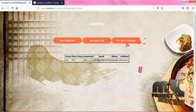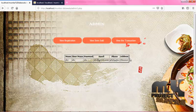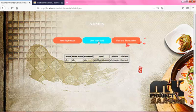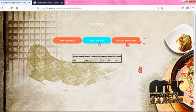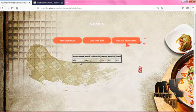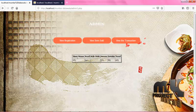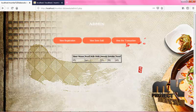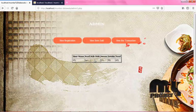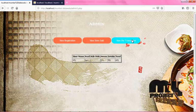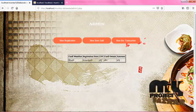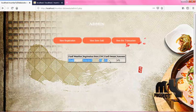View Registration displays the name, username, password, email, phone, and address that you have entered. View Items Sold shows the number of items sold with the total, including username, food, side dish, sweets, drinks, and total. Side dish is empty because you have not ordered any. The View Transaction page shows your card details along with the amount.